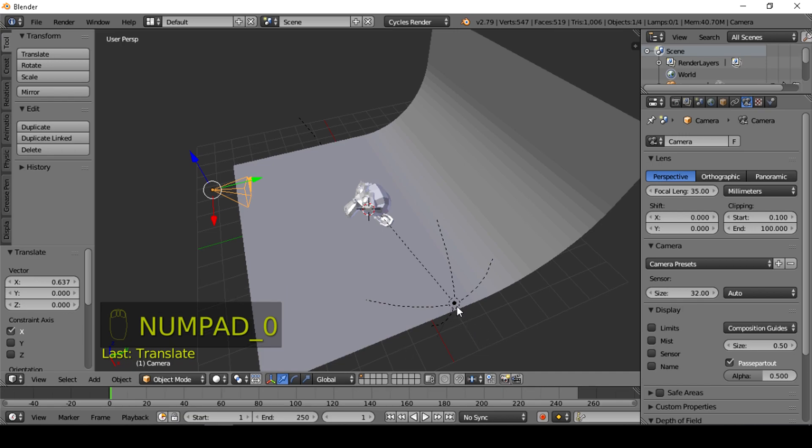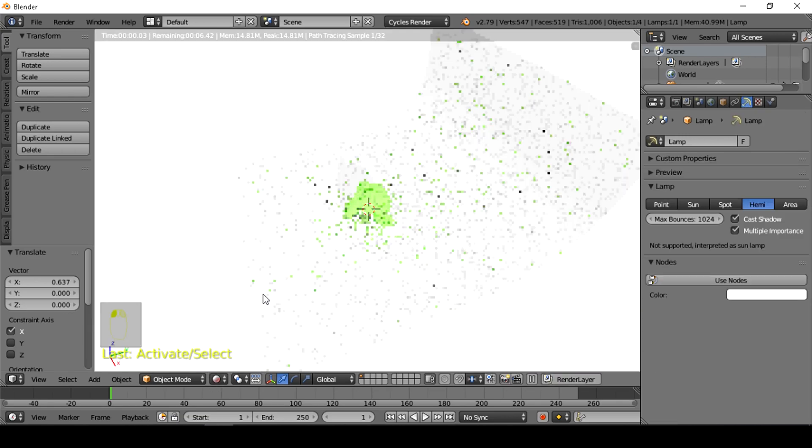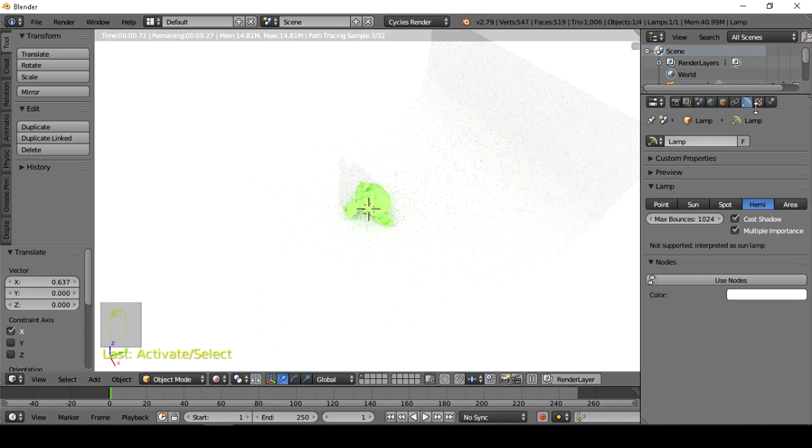Also, you could use lamp nodes to increase shadow sharpness.